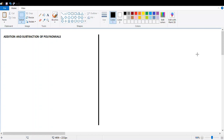Hi guys! Today we are going to talk about addition and subtraction of polynomials. To add two polynomials, we can write a plus sign between them and then collect the like terms.